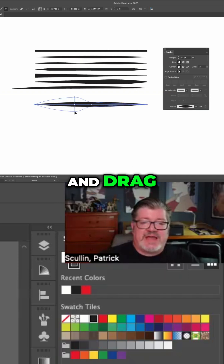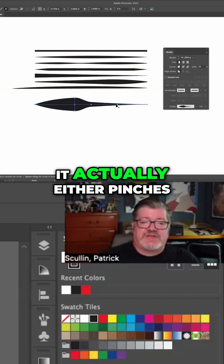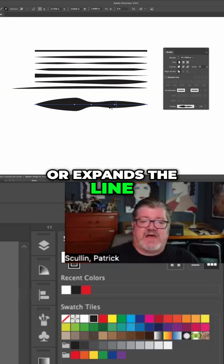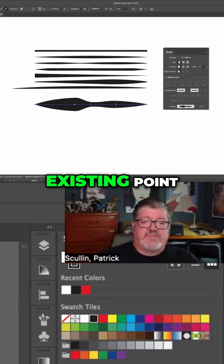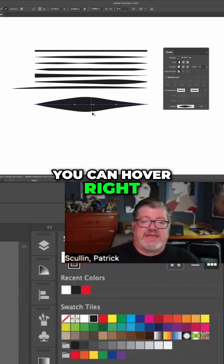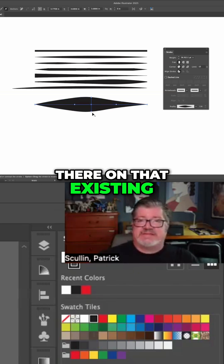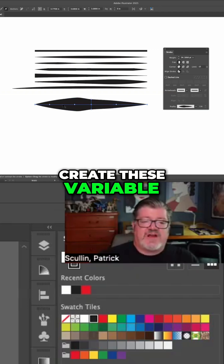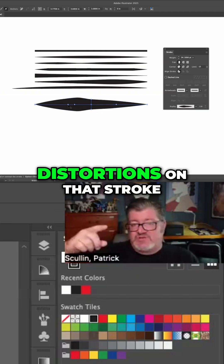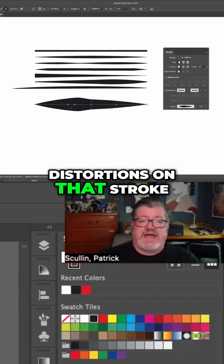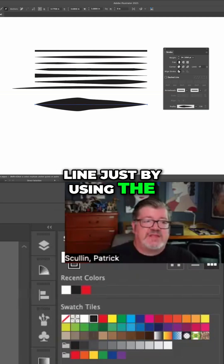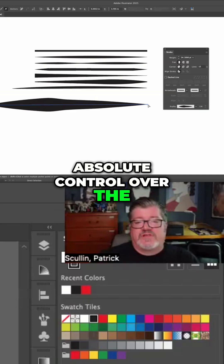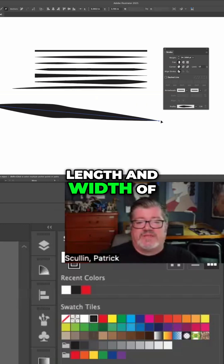And when you click and drag, it actually either pinches or expands the line. Or if there's an existing point, you can hover right there on that existing point and adjust it. So you can create these variable distortions on that stroke line just by using the width tool, giving you absolute control over the length and width of that line.